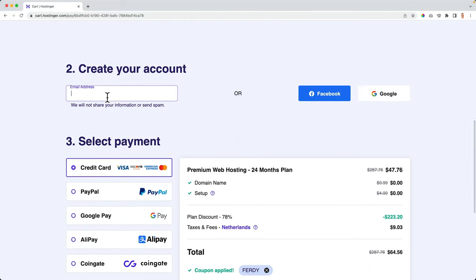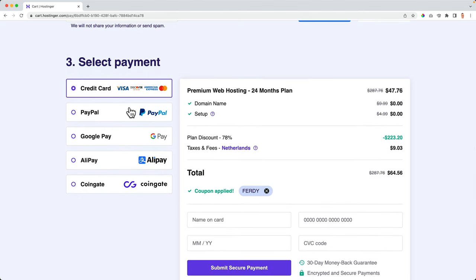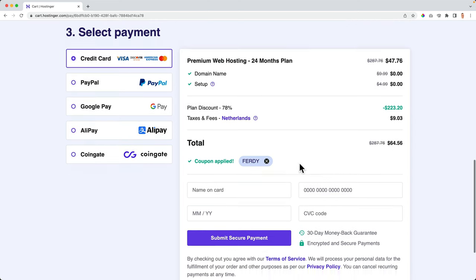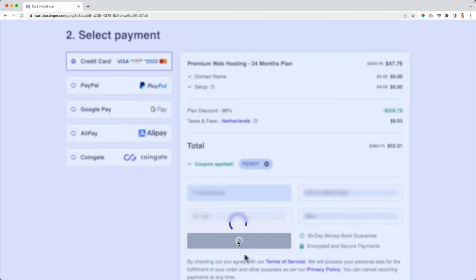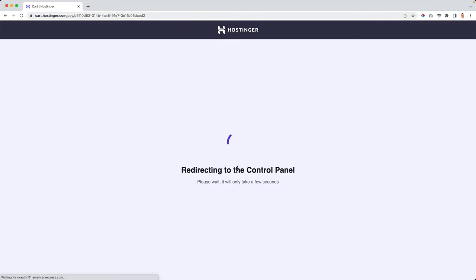I go for 24 months at $2.69/month, then $8/month after that. I scroll down, fill in my email address, and select my payment method — credit card, PayPal, Google Pay, AliPay, or regional options like Paytm or iDeal depending on your country. I choose credit card. With the coupon applied, two years of fast web hosting comes to $64.56. I fill in my details and click Submit Secure Payment, and we'll be redirected to the control panel.